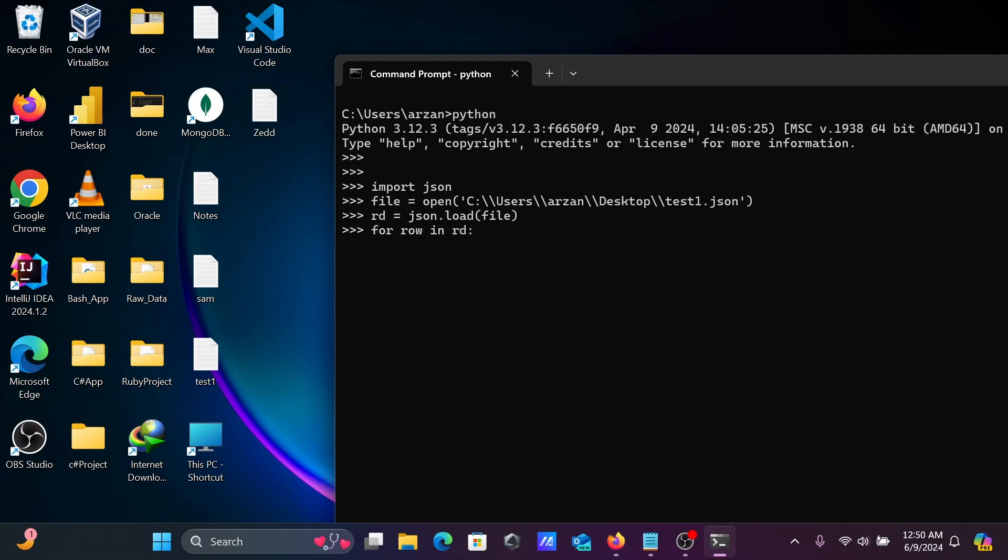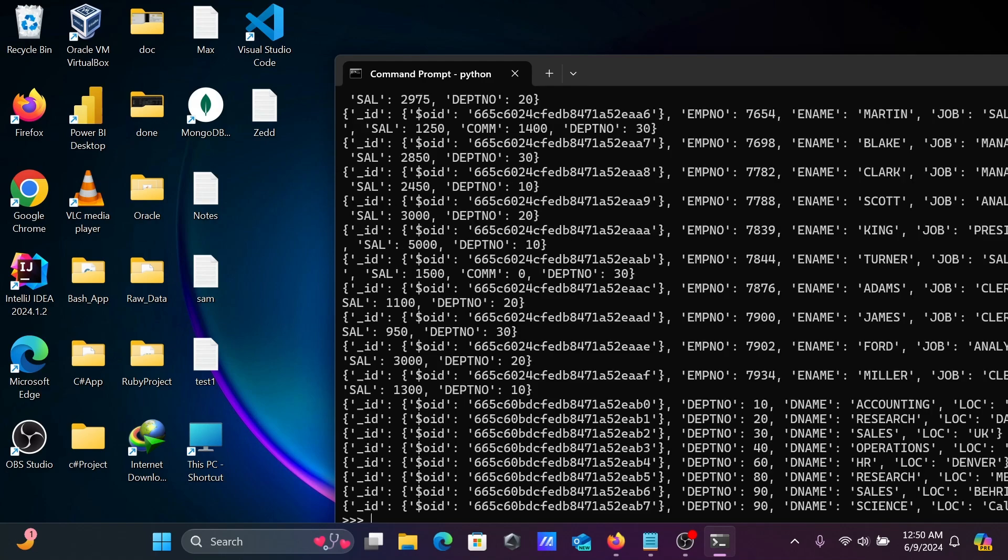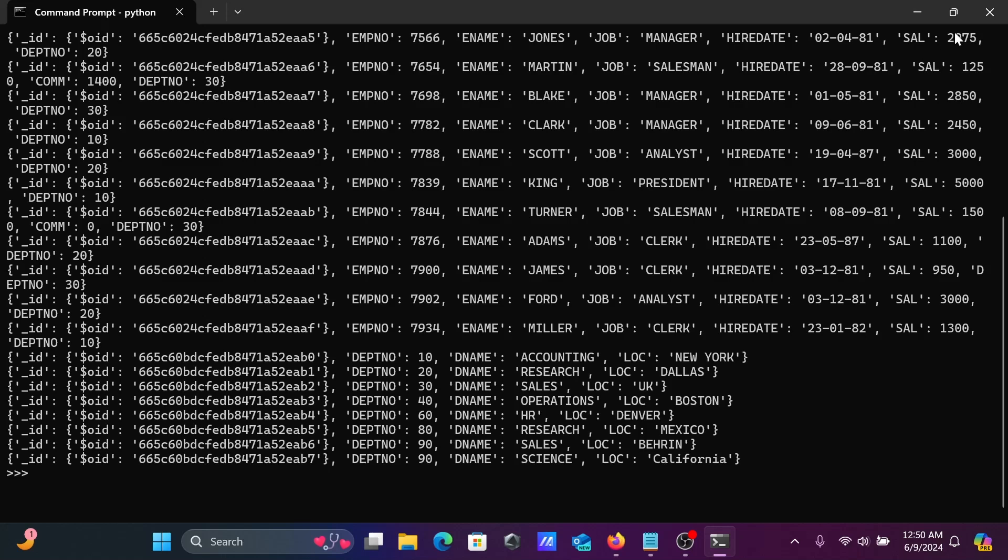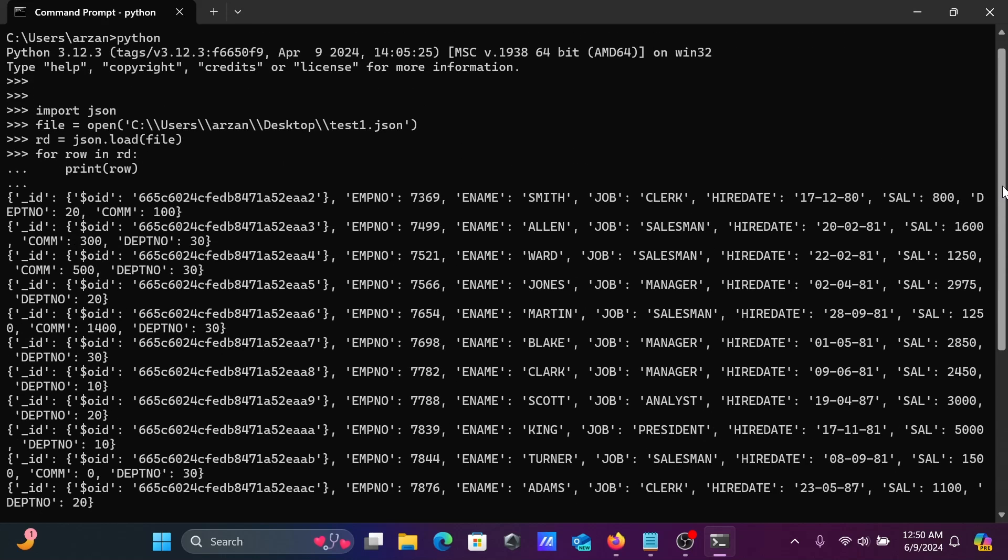All this rd value one by one that go to row. Then after, using here print method. So print method that print the result. This is printing all the results with the help of this code.